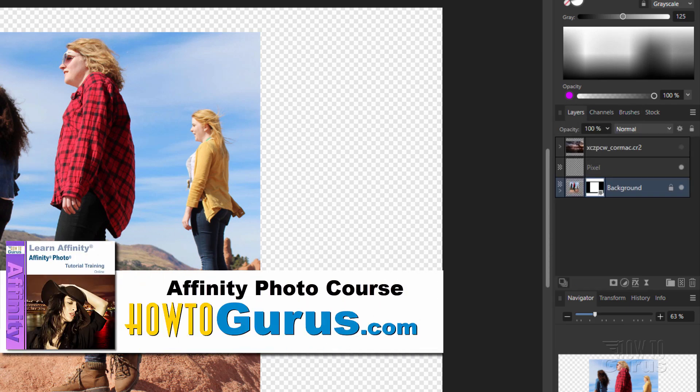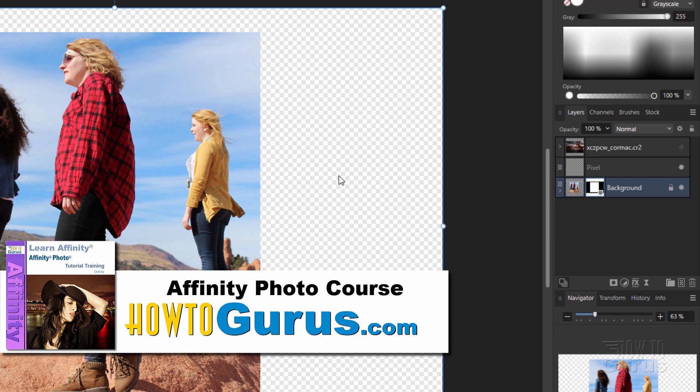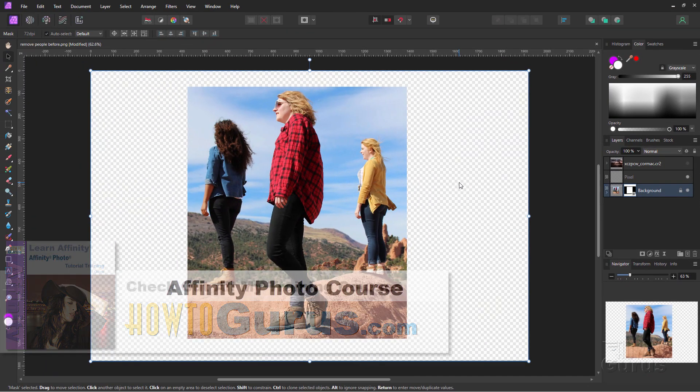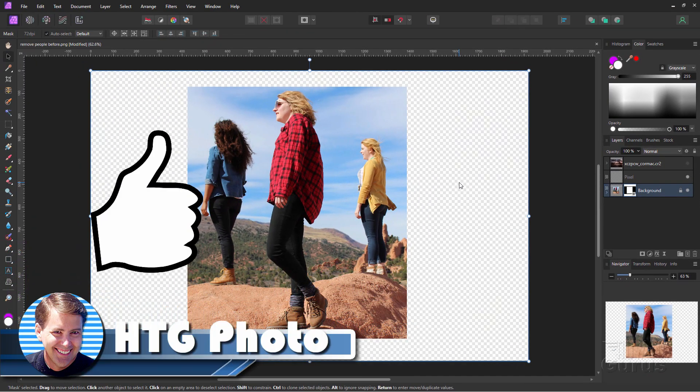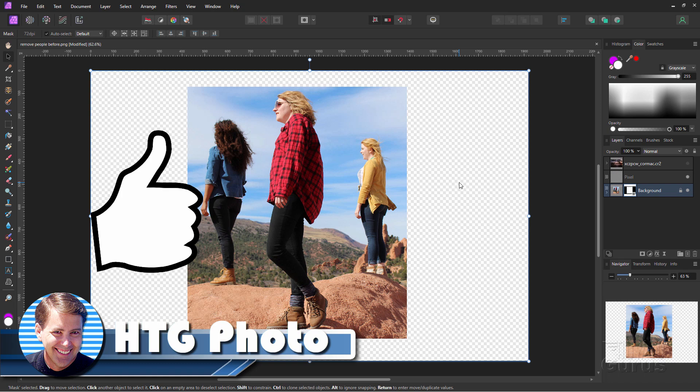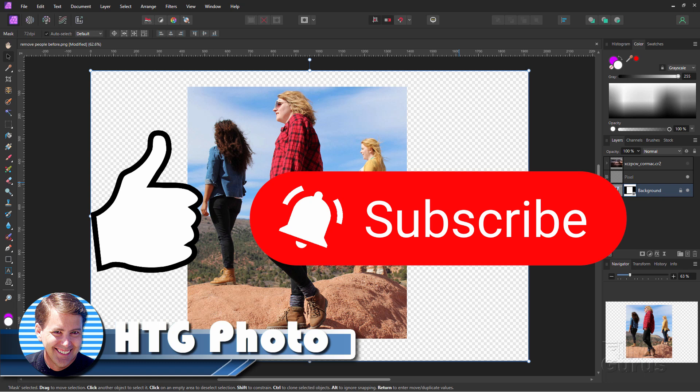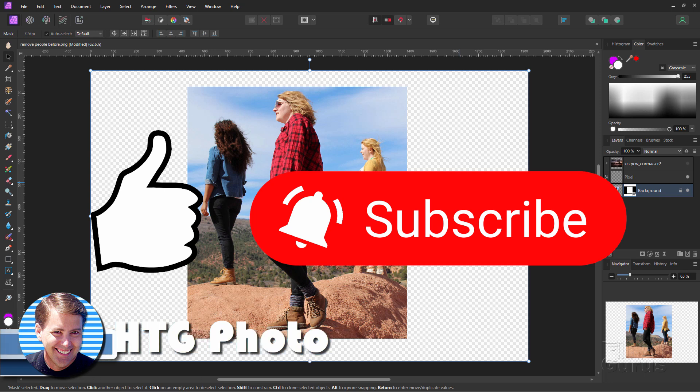Now, if you want to learn a whole lot more about how to use this affinity photo, I have a complete training course for this. I'll put a link for that at the top of the description. If you found this video useful, why don't you give me a thumbs up on that? Just click that thumbs up button. And if you haven't subscribed yet, make sure you subscribe. I'm doing new videos frequently. And when you subscribe, hit that bell icon for notifications when my new videos go up. And I'll see you next time.